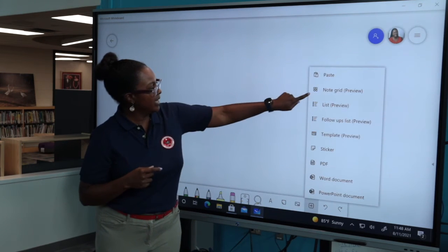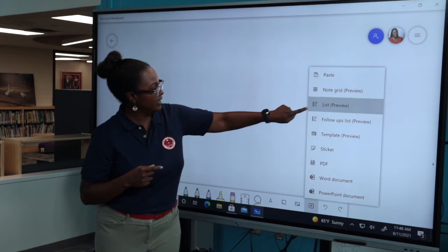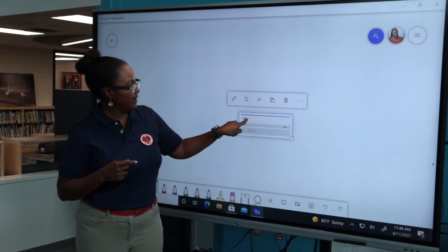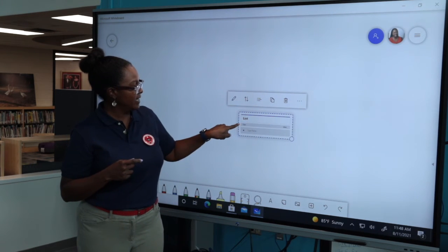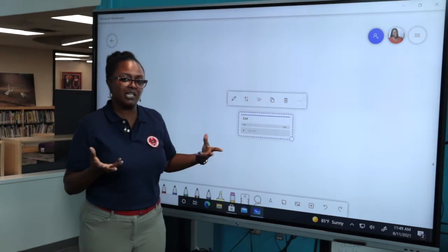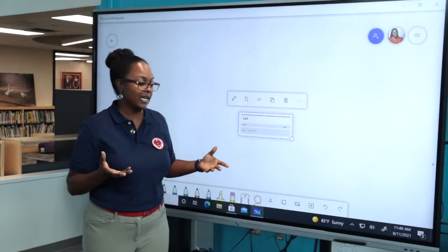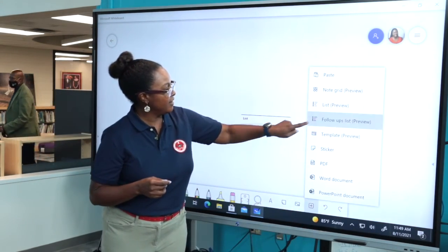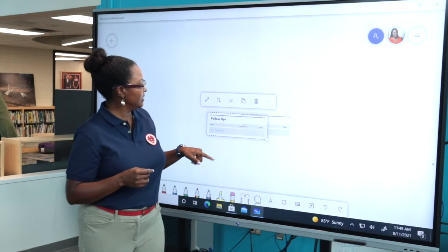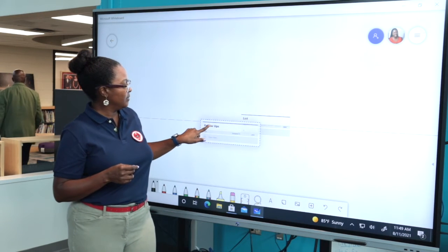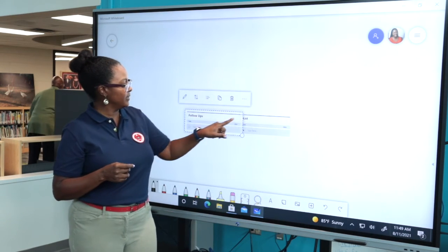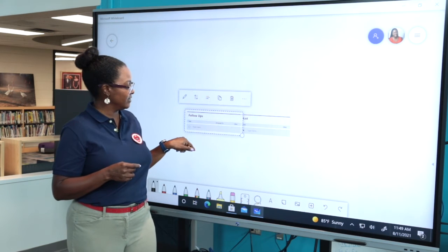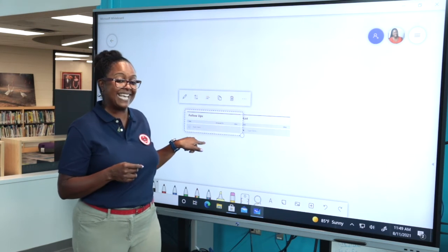Up under here we have the list preview, so you could have a heading and different tasks that students must complete upon entering your classroom. You also have a follow-up list — maybe they started something and now you want to follow up with them, assign to, likes, and so forth, and a task.